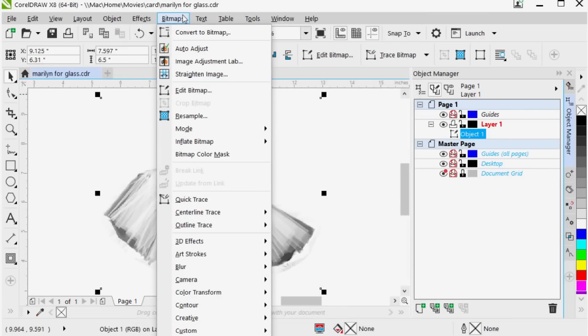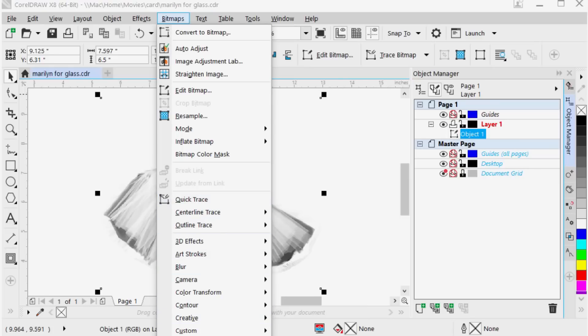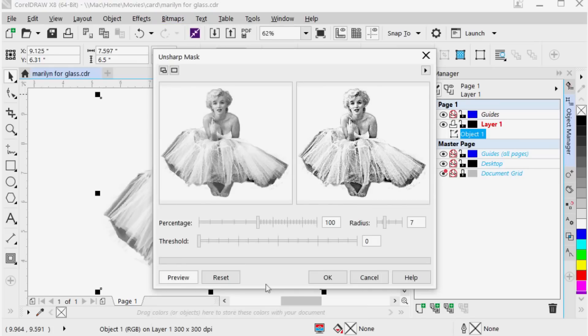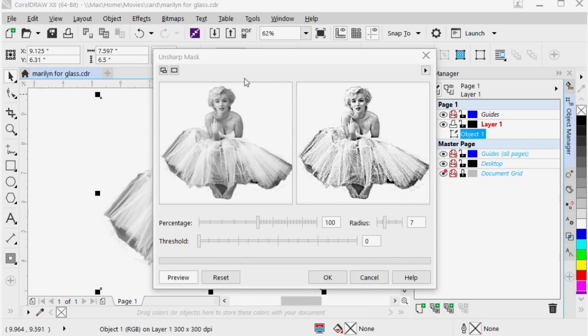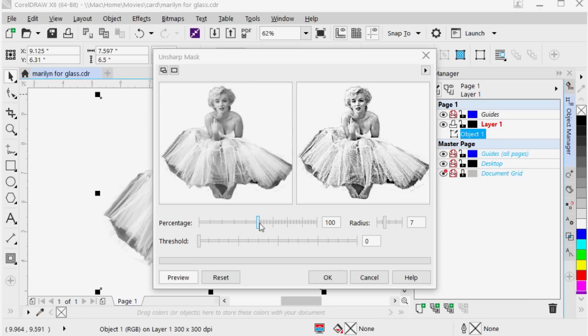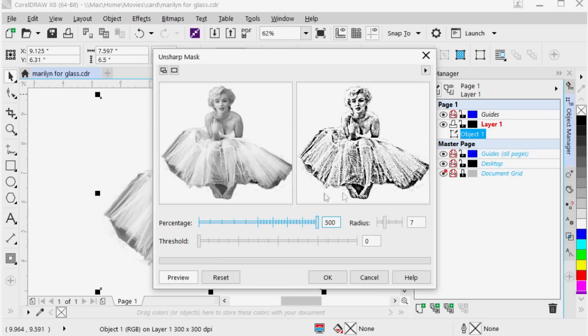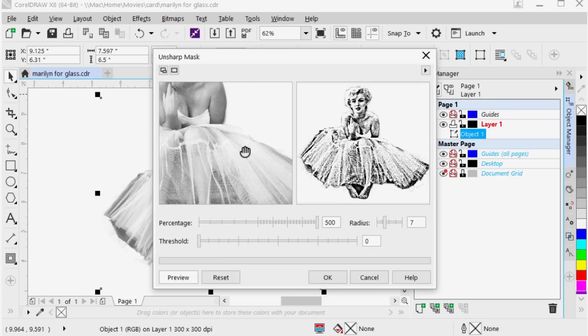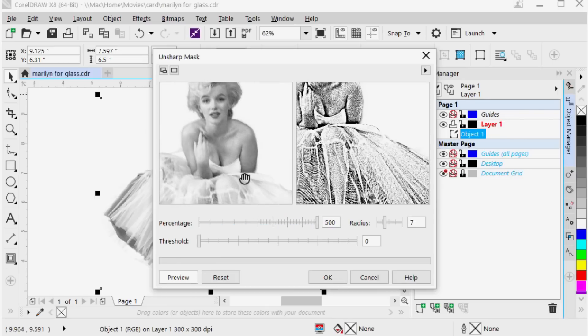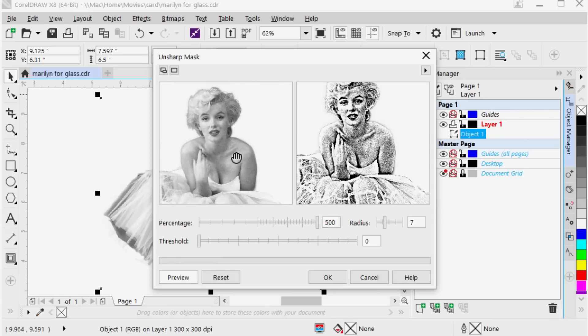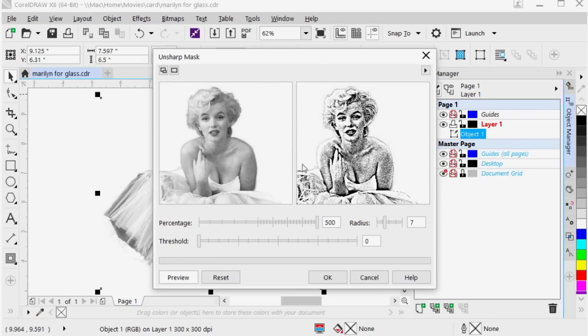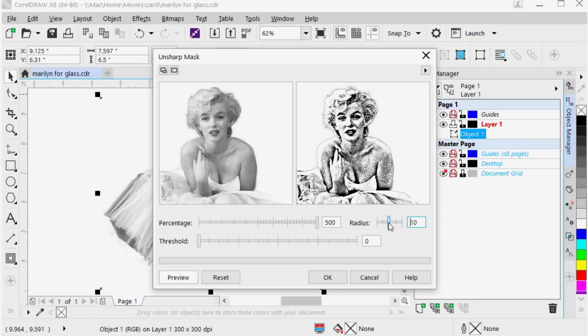So my next is to go to bitmap, down to sharpen, Unsharp mask. So you can see I've got my image on the right here. On my left is my original image. On my right is my previewed image. Normally in the Unsharp mask I want to normally slide the percentage to 500. Just zoom in a little bit on that so we can see it. It doesn't look as so bad if we zoom in on it as opposed to when we're zoomed out on it. Normally my radius I normally want to get that up around 8 or 10. It's pretty good. I say OK.